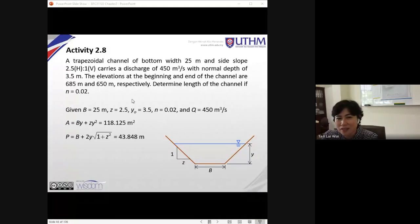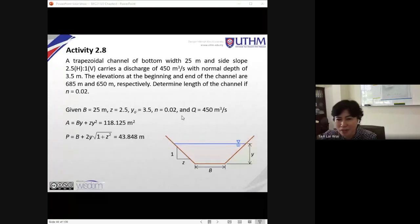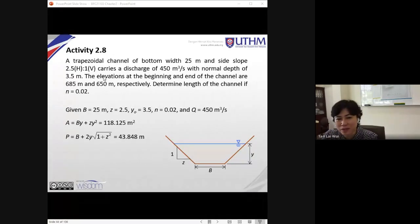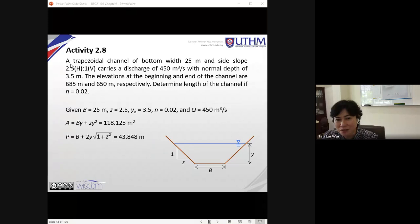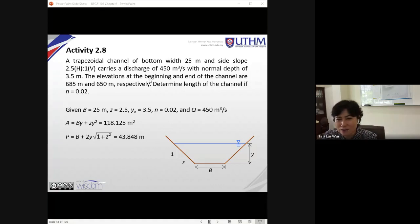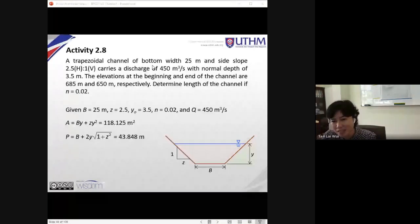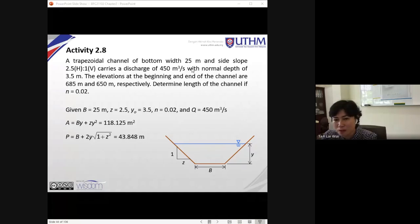We have here a trapezoidal channel. Normally the question comes without the diagram, so you might want to sketch out the diagram according to the type of section given. It has a bottom width of 25 meters. The side slope is 1 to z, where z is the horizontal and 1 is the vertical, denoted by uppercase V. So z will be 2.5, and it carries a discharge of 450 cubic meters per second — a huge discharge.